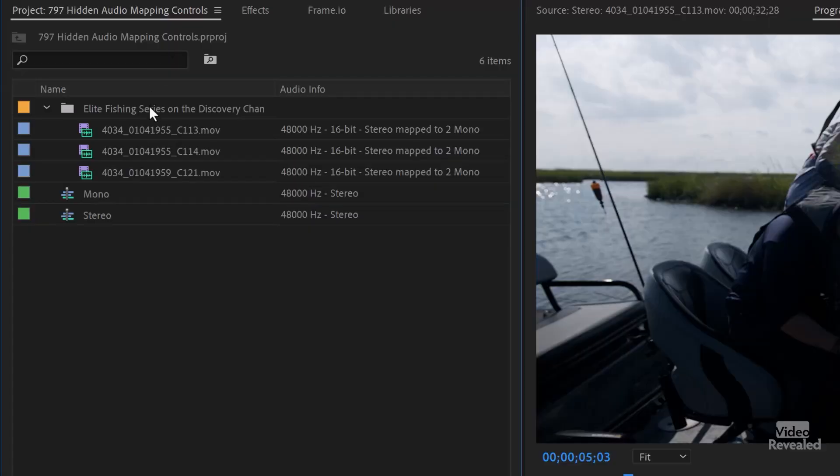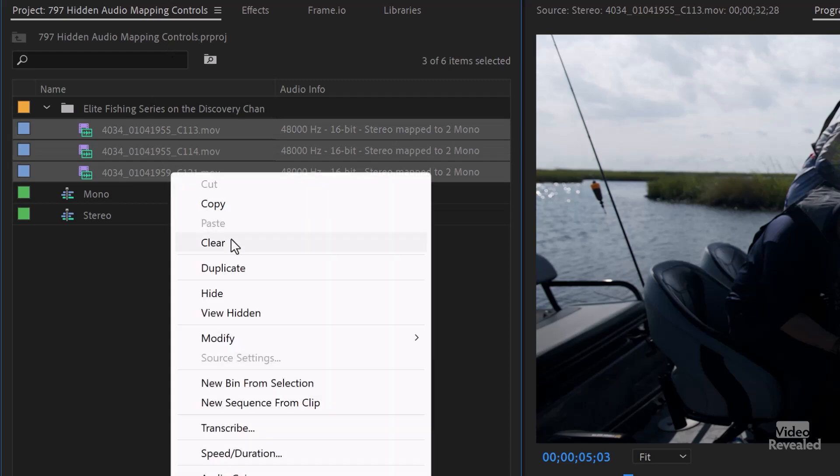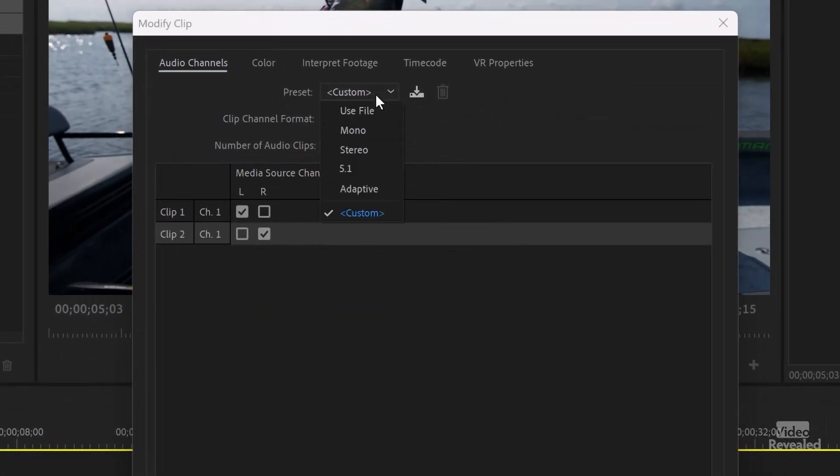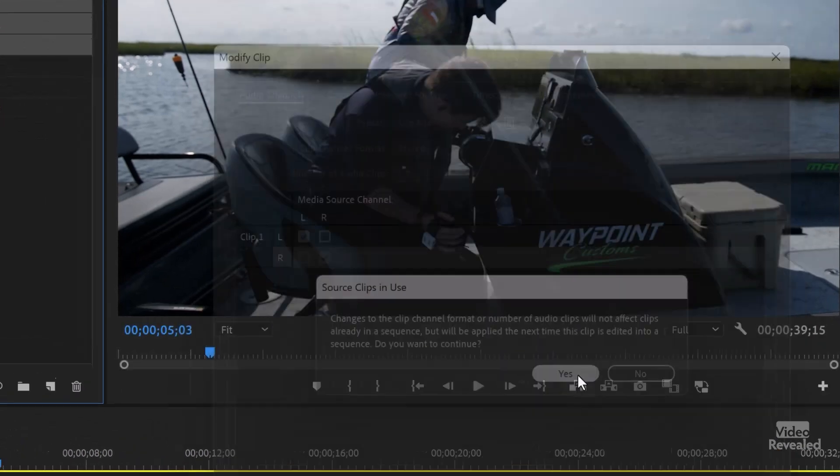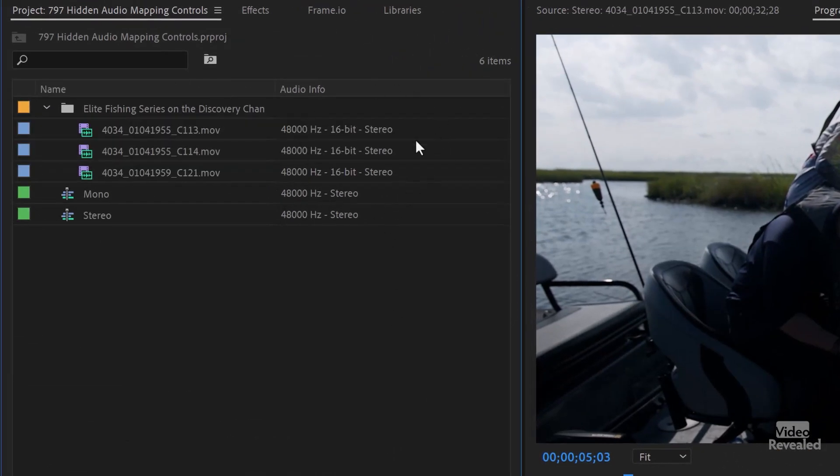So now you can obviously drag that in and work with your files however you want. Thanks so much to Pat for showing me this. If I go back to Use File, you'll see the metadata now changes to stereo, which is what it was. So the bottom line is you should be working with the files the correct way you want, and working with your sequences the correct way you want — that should be set up first before you're doing any editing at all.